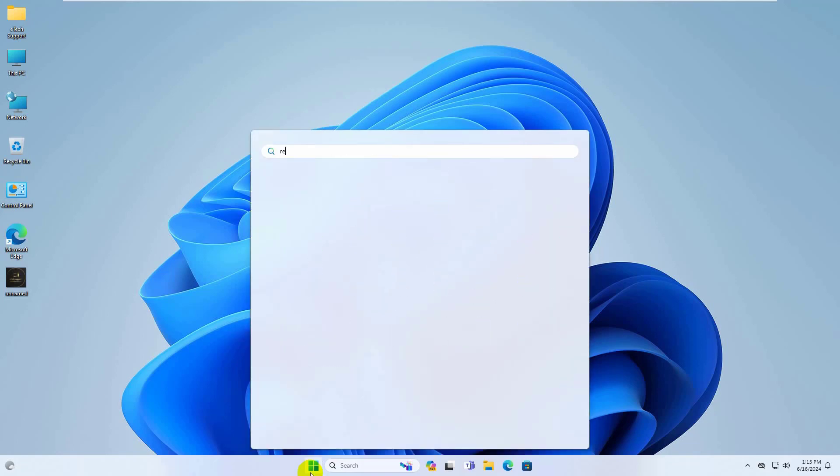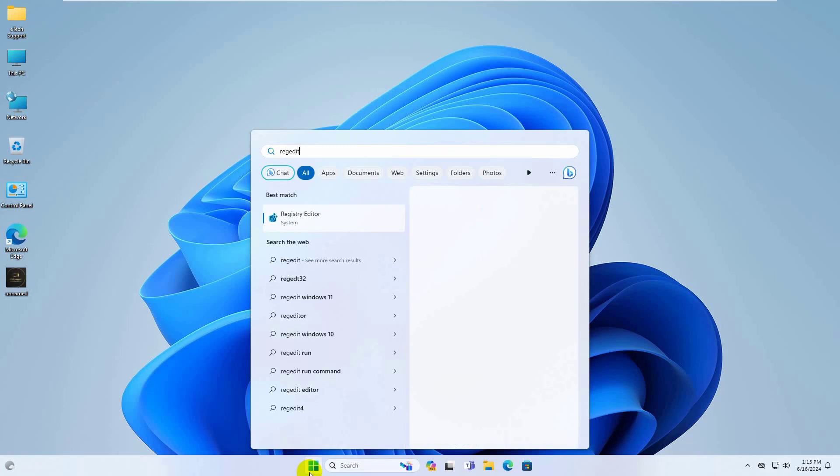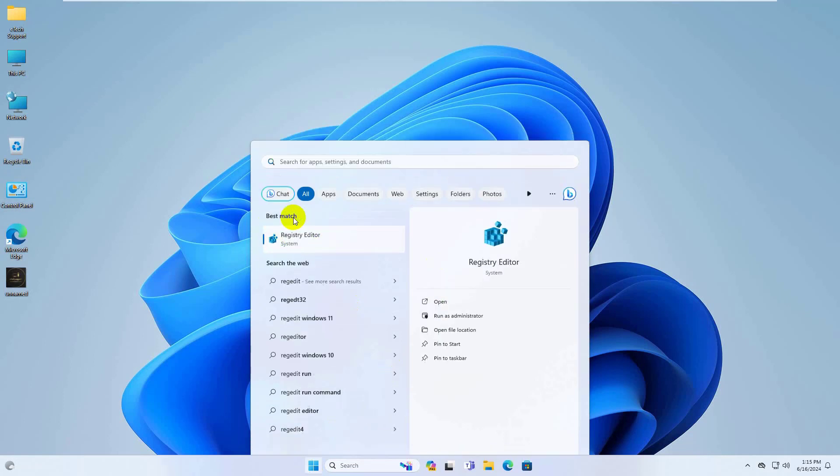Click on the start menu and type regedit. When the registry editor appears, click on it to open.